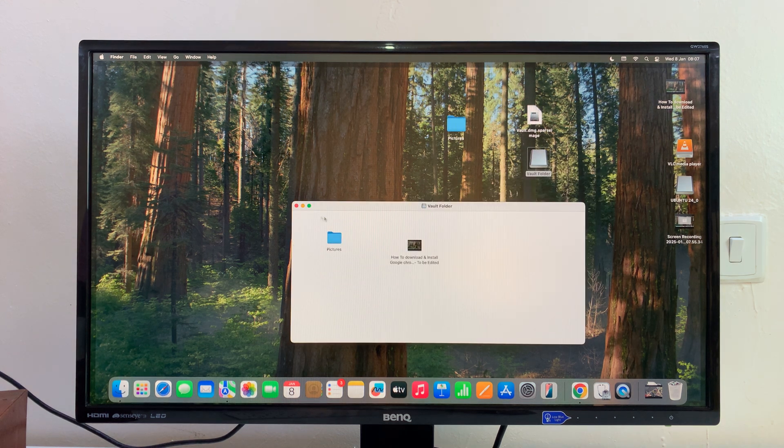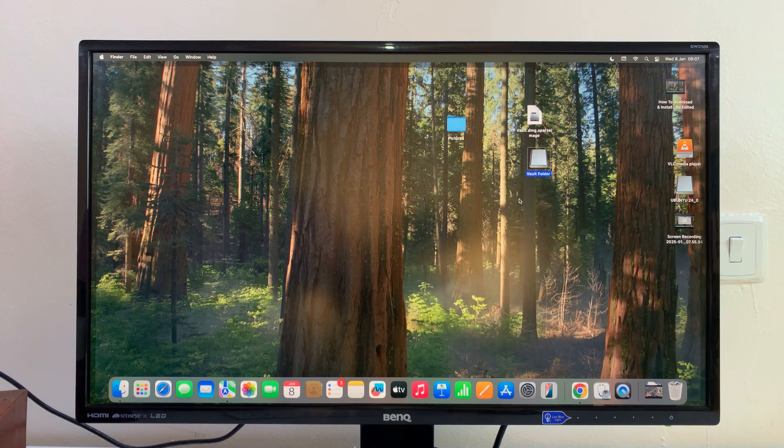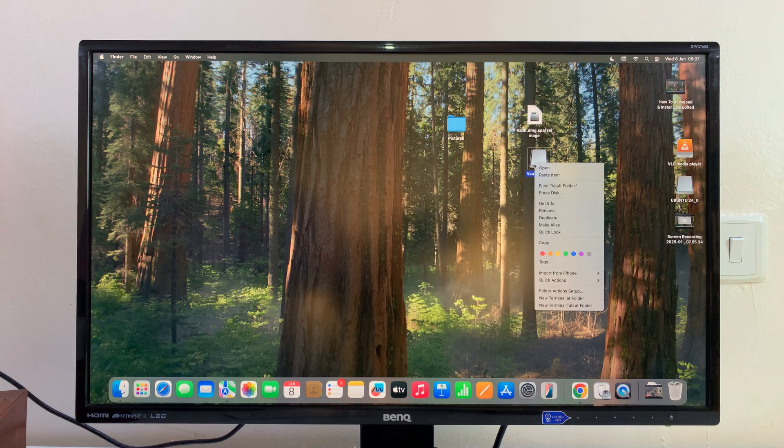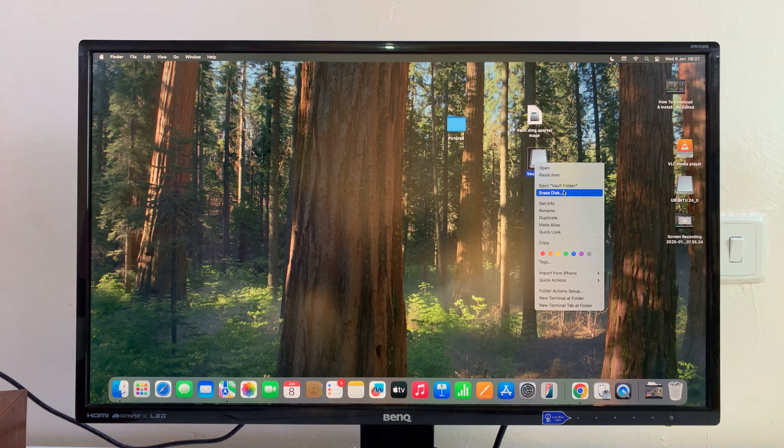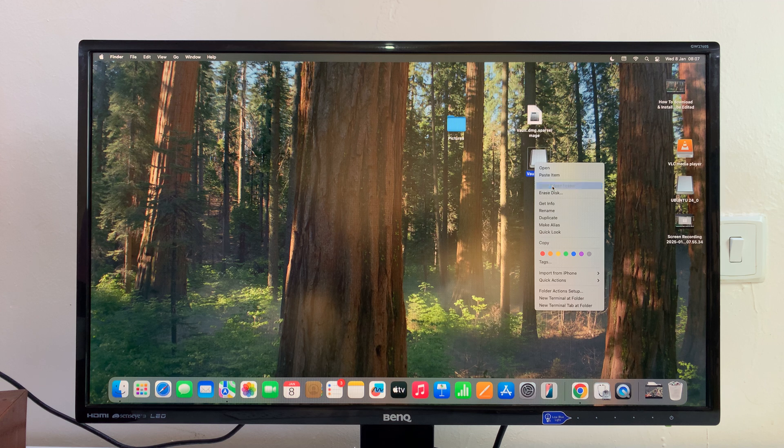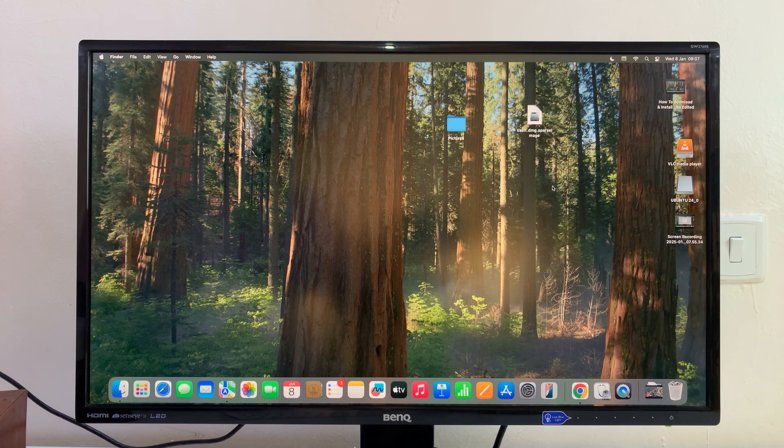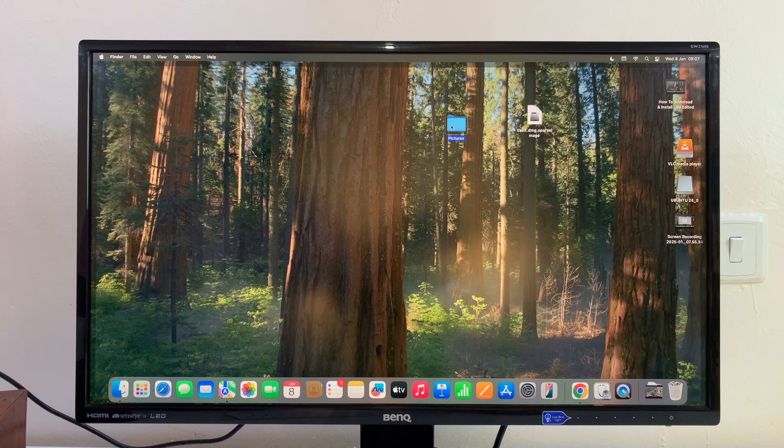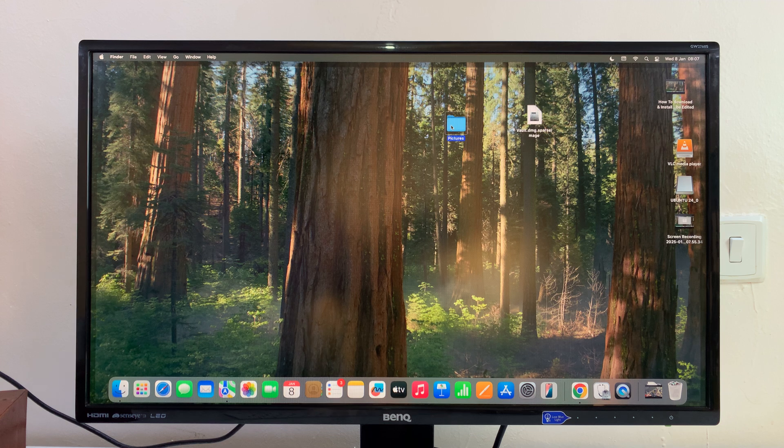I'm just going to eject that. Let me go ahead and delete this.